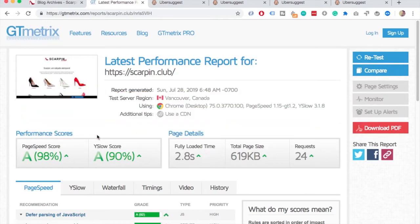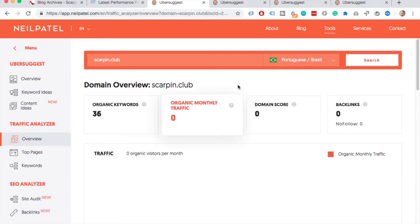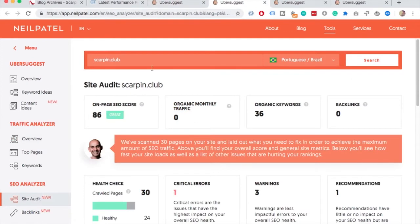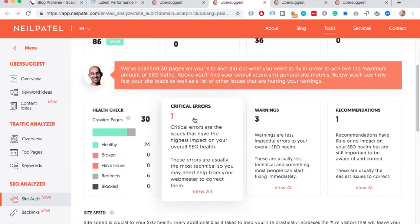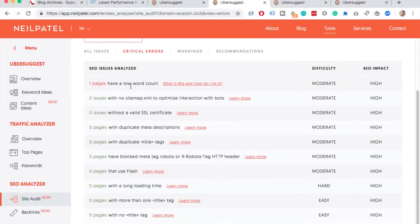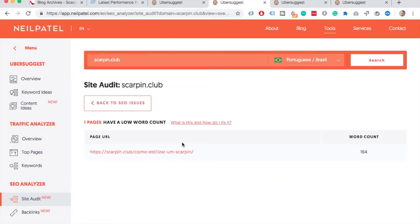And then in terms of SEO, I use Uber Suggest by Neil Patel. Let's take a look here, you got 86 SEO score. This is a technical score. To be honest that's really good, I don't think there's much you can do. You can take a look at the critical errors or the warnings. Yeah, this suggestion that the page has a low count for some pages just doesn't make sense that there's more than that. So you could check this out, but I think technically it's there.